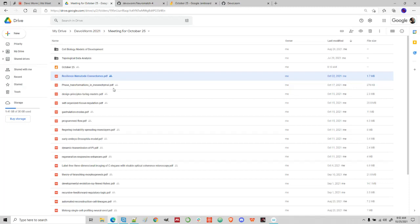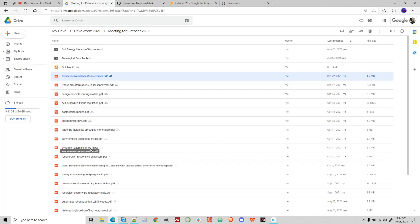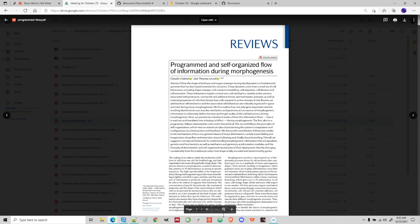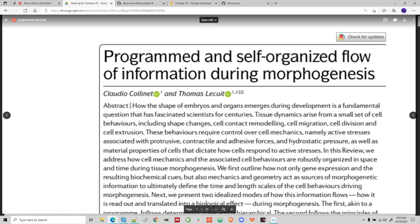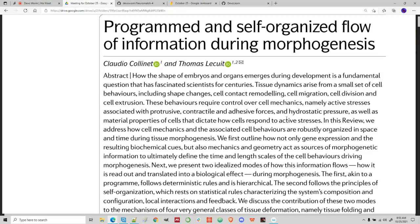We're going to get into a couple more papers. I just wanted to talk about some of this. I want to make sure I go through some of these. The first one is the programmed flow paper — titled 'Programmed and Self-Organized Flow of Information during Morphogenesis.' The abstract reads: how the shape of embryos and organs emerges during development is a fundamental question that has fascinated scientists for centuries — of course we talk about that all the time in the group.